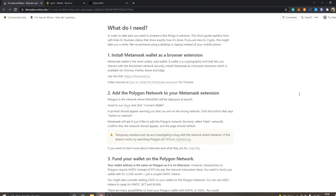Hey, welcome to this video. My name is Johannes and in this video I'm going to show you how to buy KlimaDAO token with MATIC on the Polygon network. There are basically four steps and I will go through each of them so you will know exactly how to get started and buy the token from scratch.